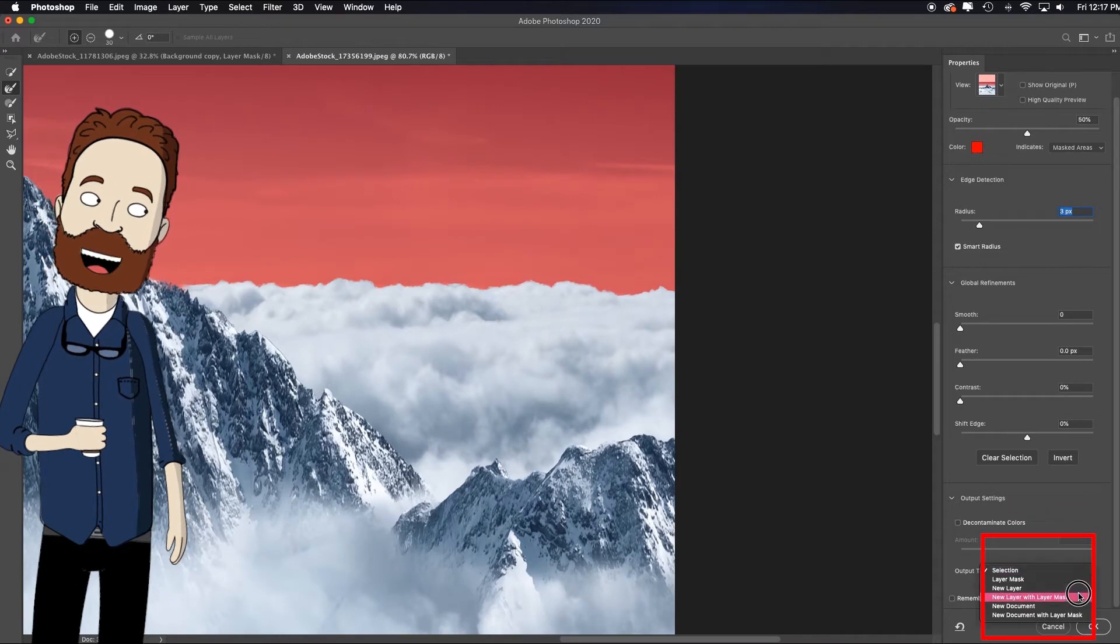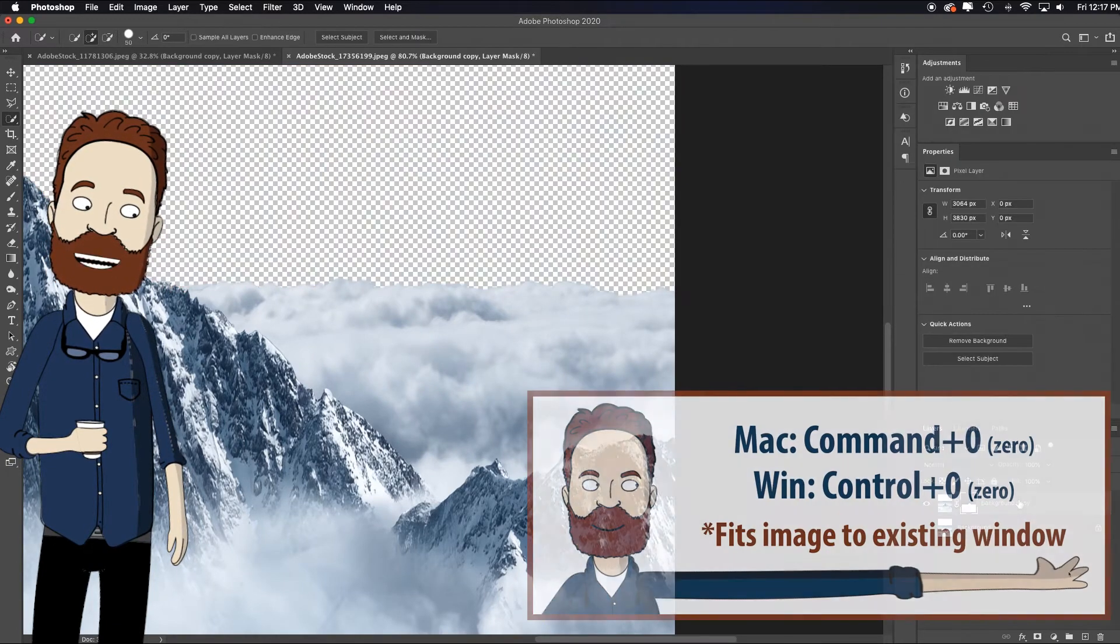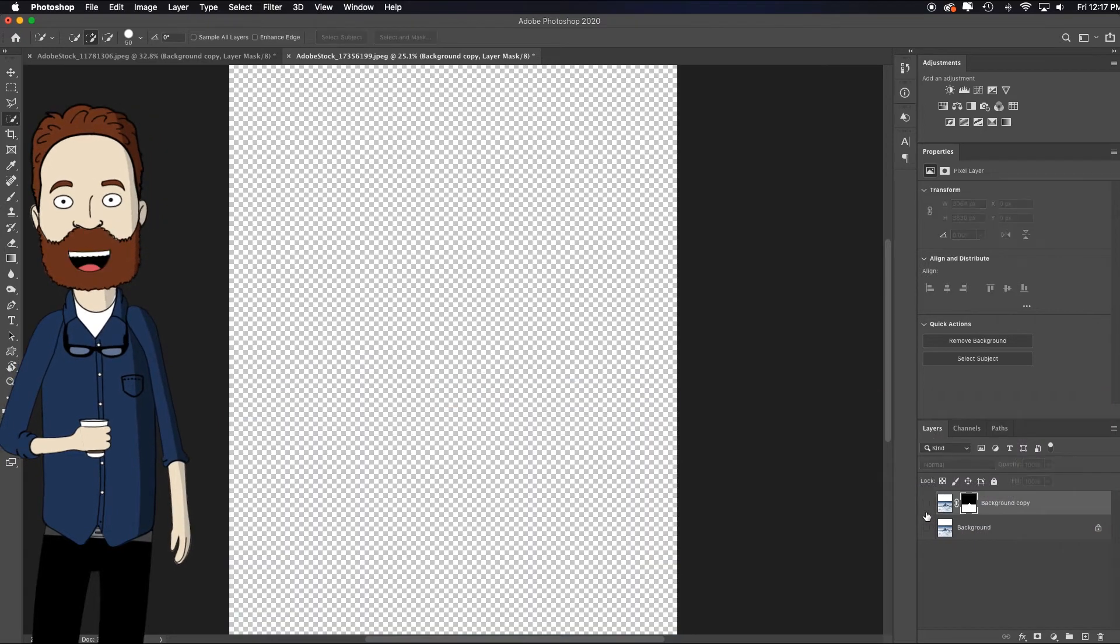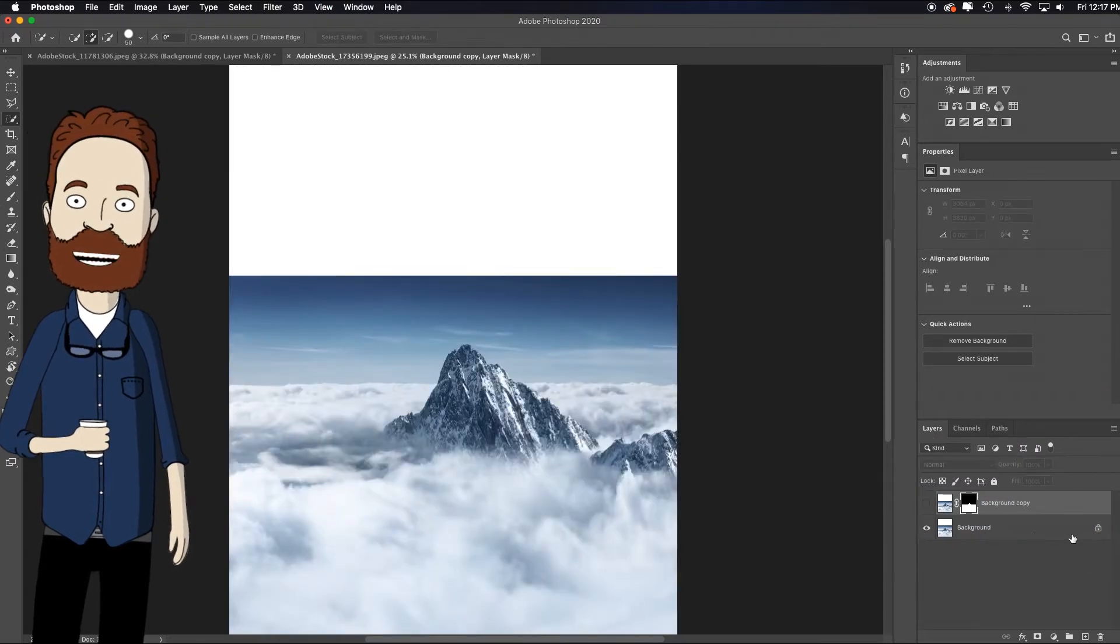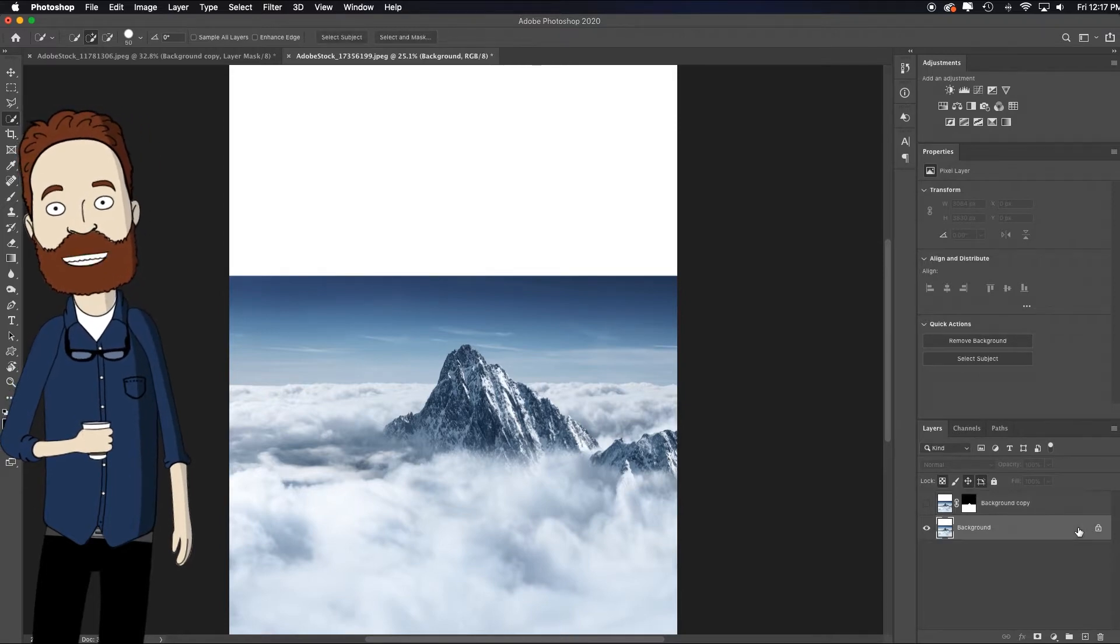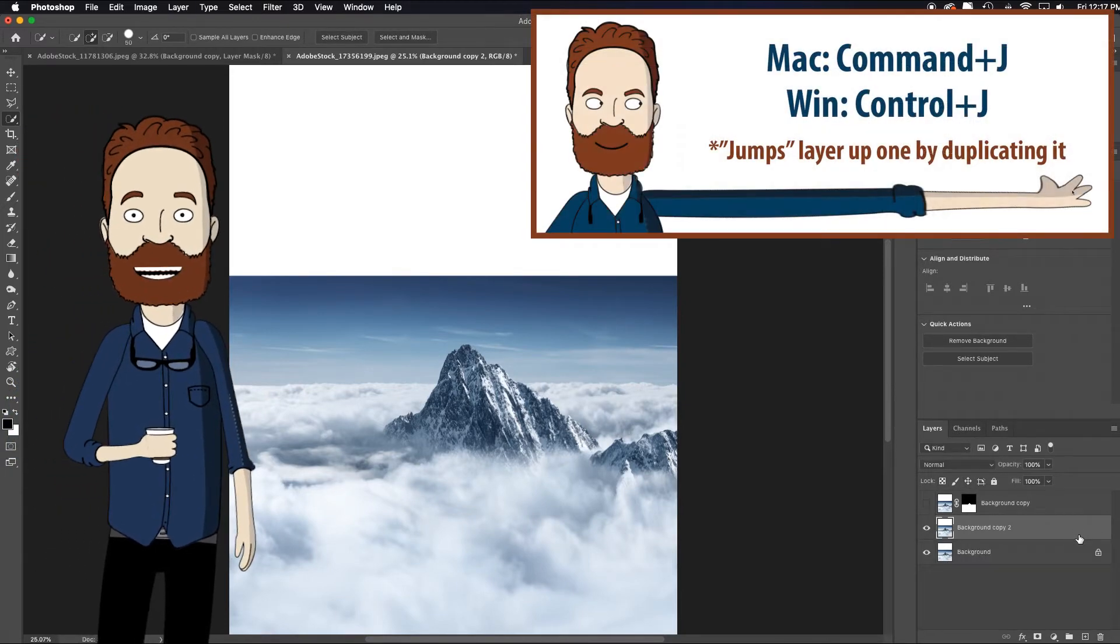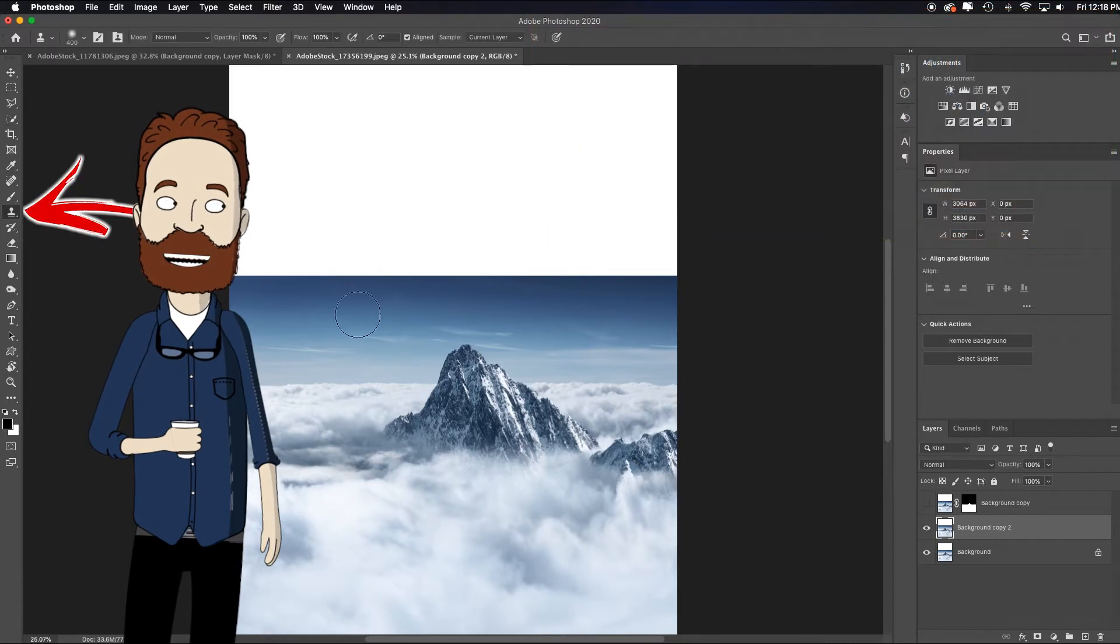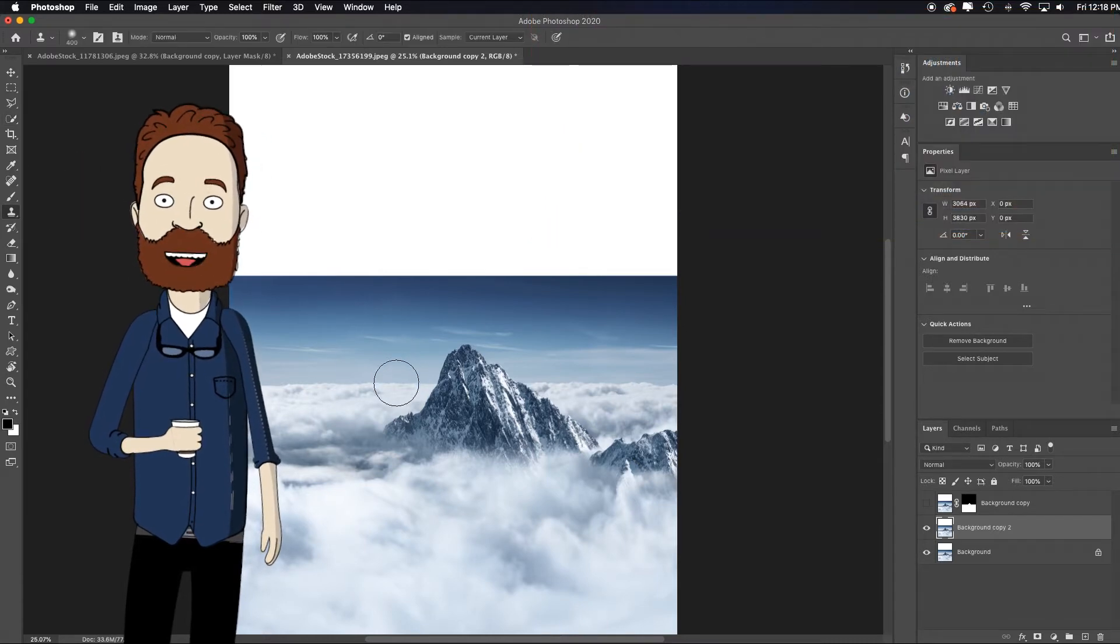I'm going to output that to a new layer with layer mask, click OK, command zero to fit in screen. I'm gonna turn that back off and turn this back on because essentially we need this blue sky. The way I'm going to handle this is I'm going to select the background layer, duplicate it by hitting command or control J, hit S for the clone stamp tool.